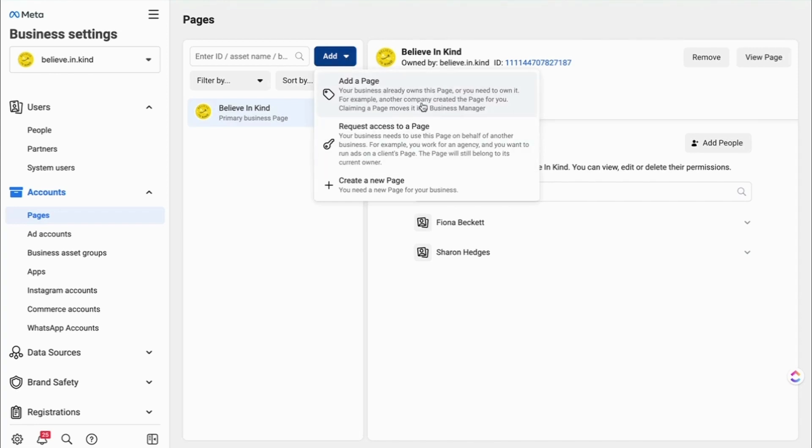So this is the menu when you click on the button: add a page, request access to a page, create a new page.